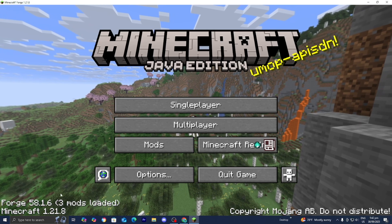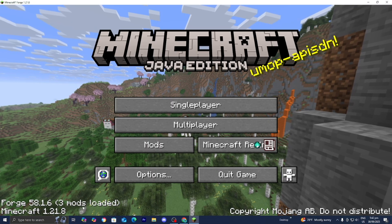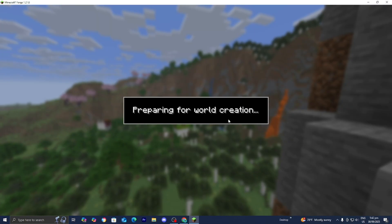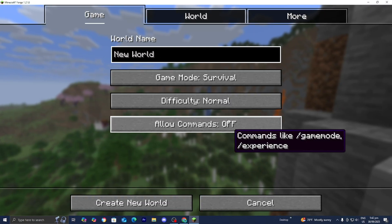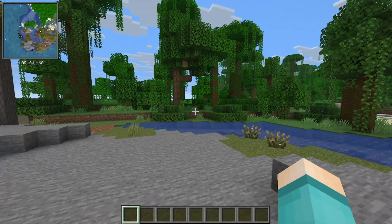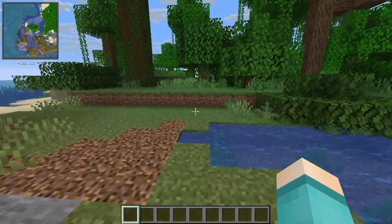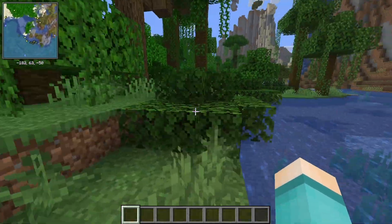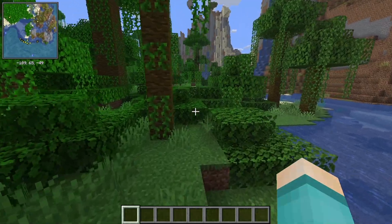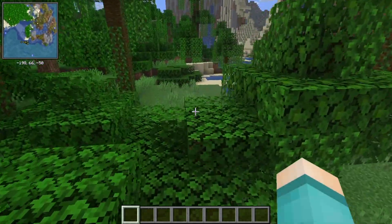Here we are in Minecraft Java Edition. You will notice that it says Forge, and it will say we have some mods loaded in. Load into any Minecraft world and as you can tell on the top left, we do have the minimap completely working. If you found this video helpful, make sure to leave a like and subscribe as we are trying to reach 400,000 subscribers.